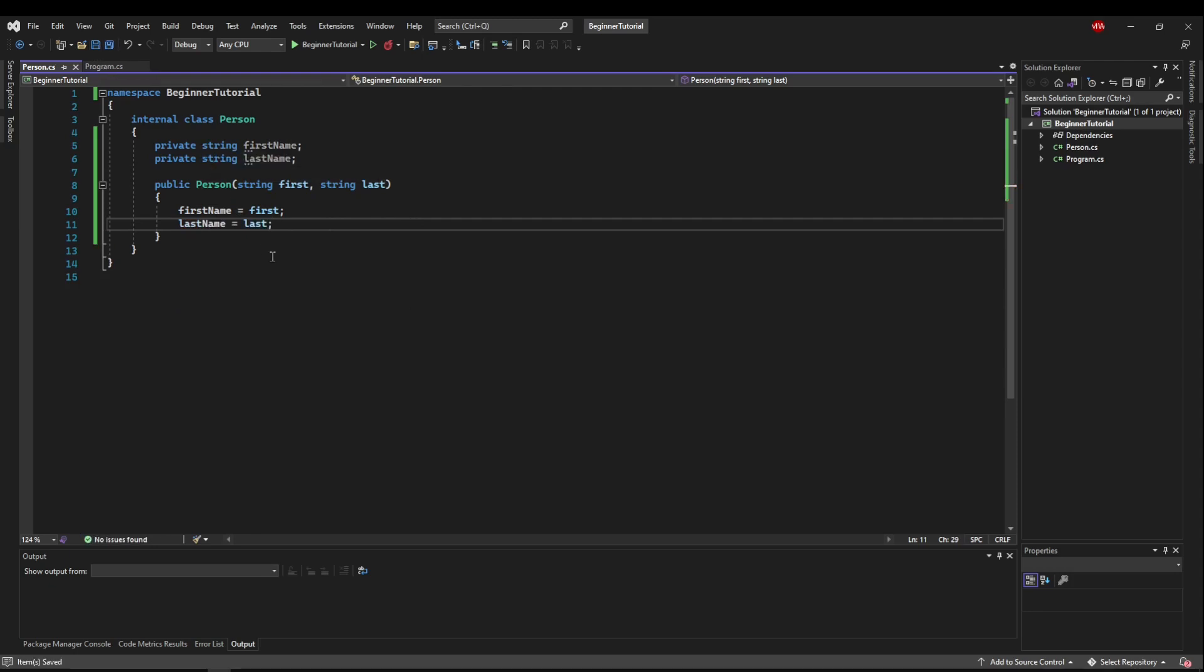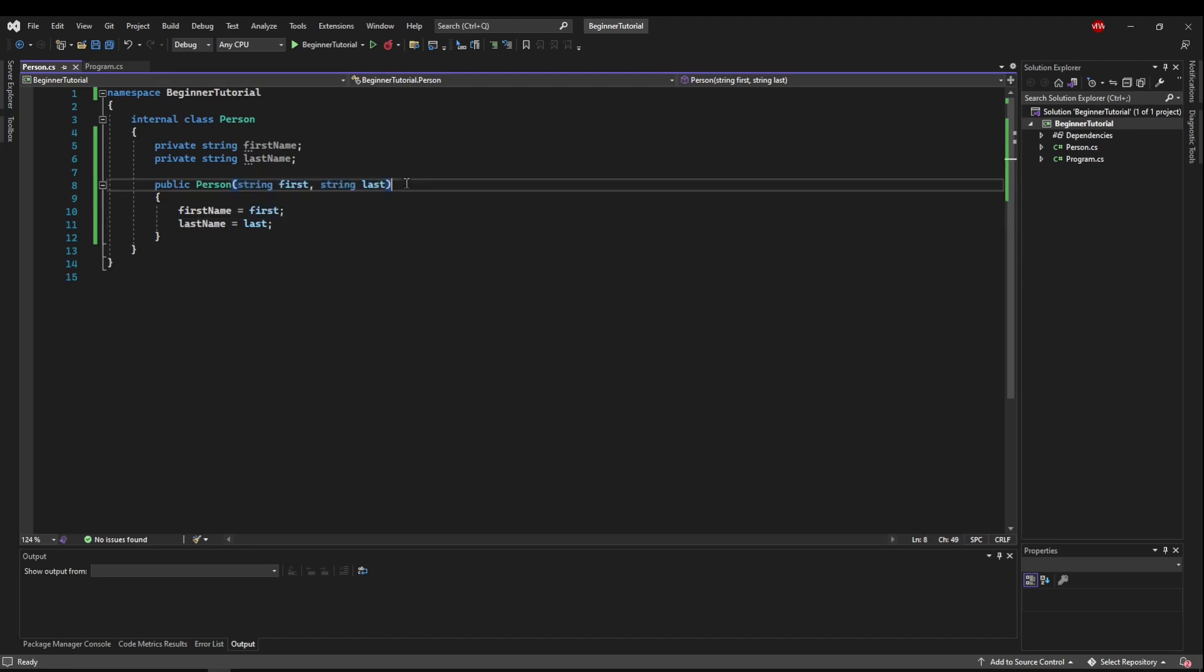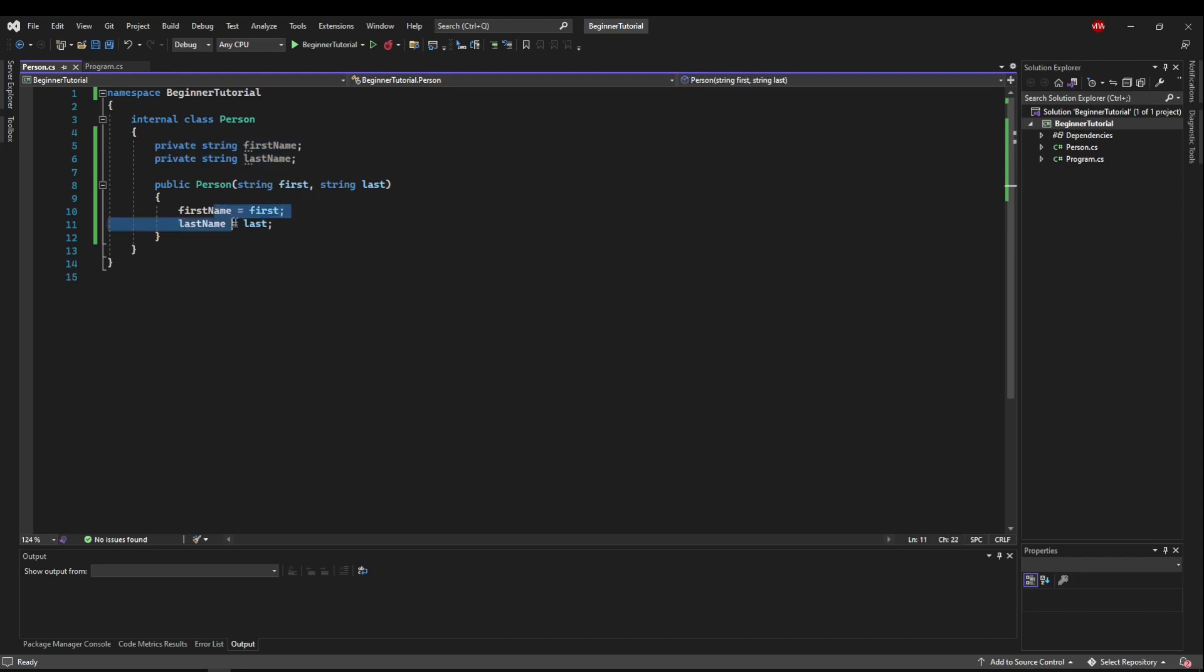And there we have a constructor. So when our object is created, it's going to expect two parameters and it's going to set these private variables immediately with the data that we're given.